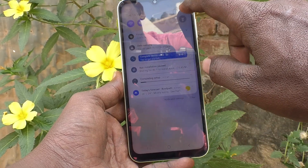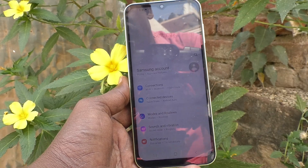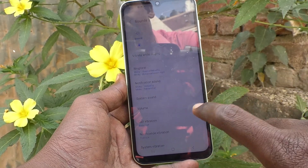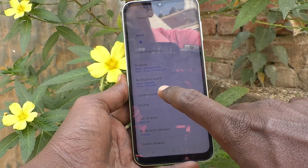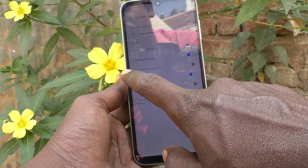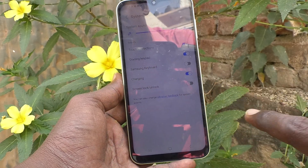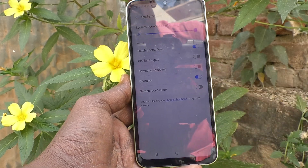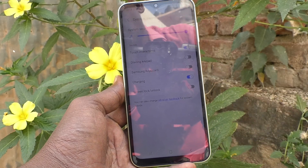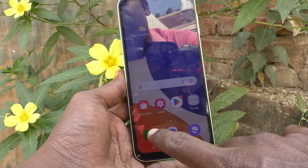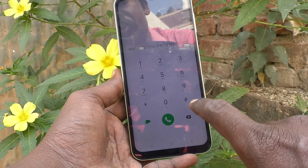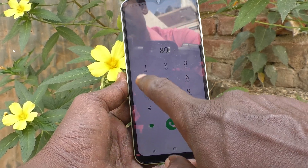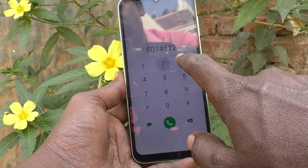Just go to the Settings of your phone, then go to Sounds and Vibration, then go to System Sound. Here you will find the dialing keyboard button — just turn off this button and you will not get any sound afterwards if you type on the dialing keyboard.